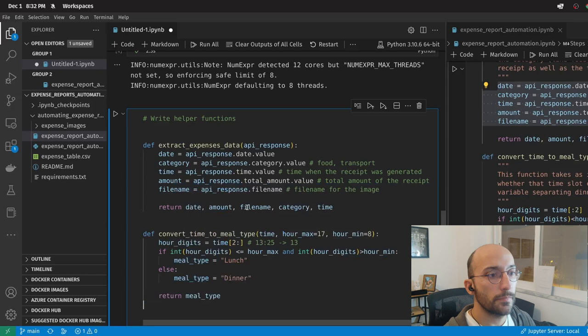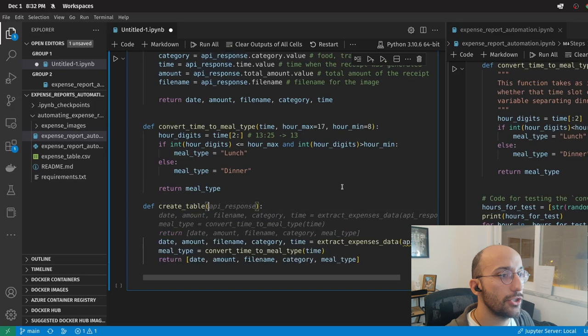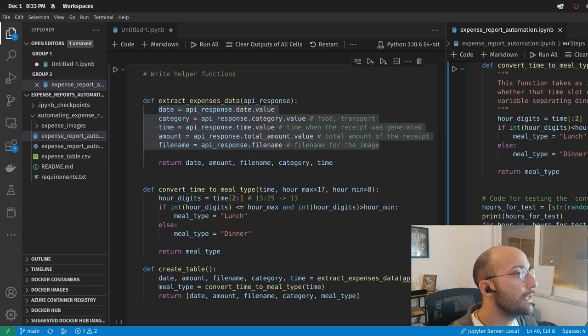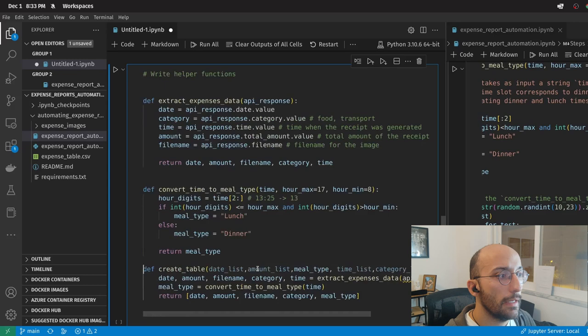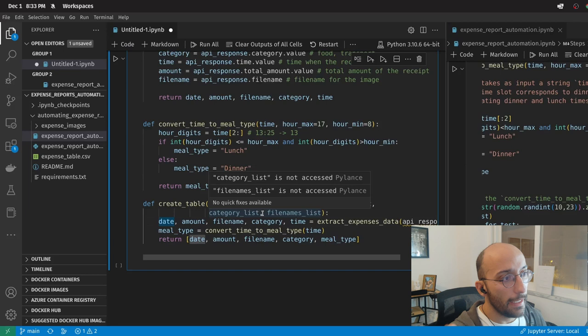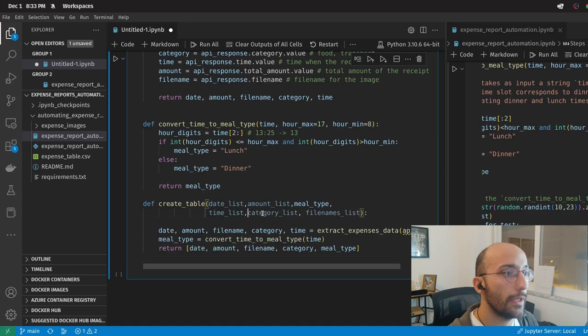Now the third function we're going to write is the create_table function — a function where I create a table from a bunch of lists with the respective information I'm collecting, like date, category, time, amount, file name, et cetera. For those wondering, I'm using my already-written article about this topic as a reference, but I think it's more useful to go through it and do a little demonstration as I rewrite the code.